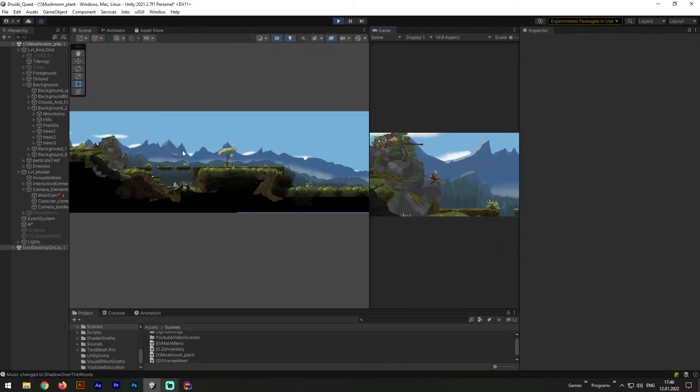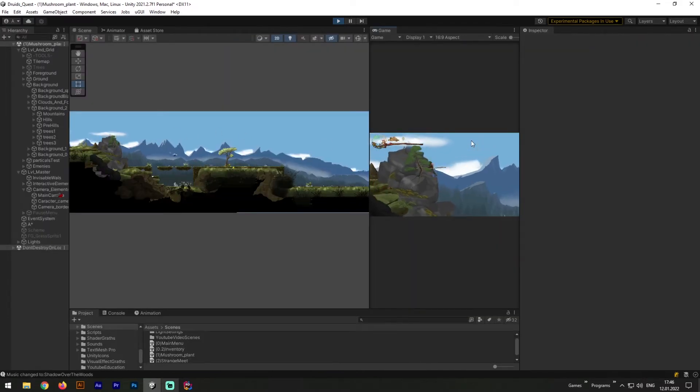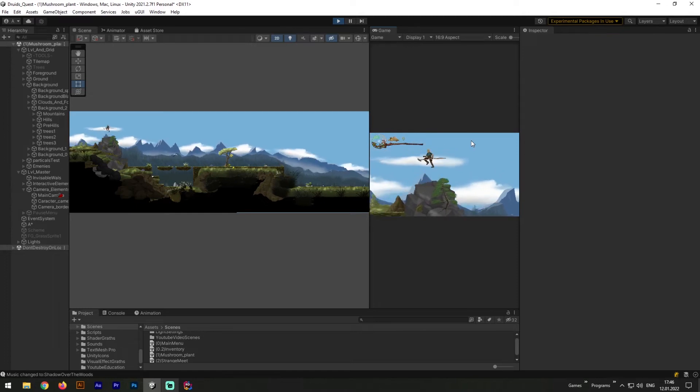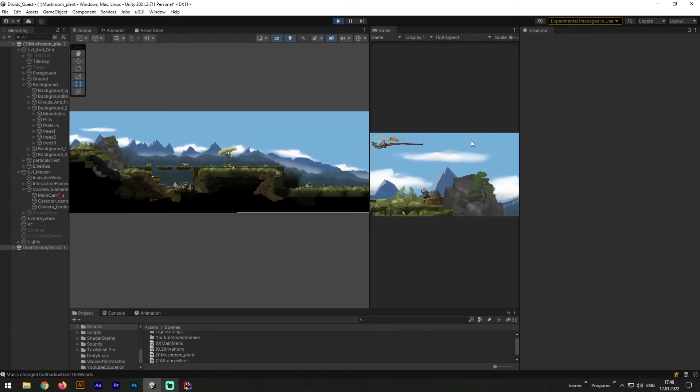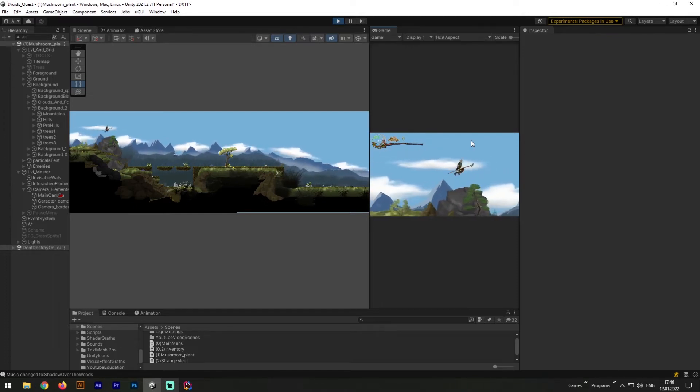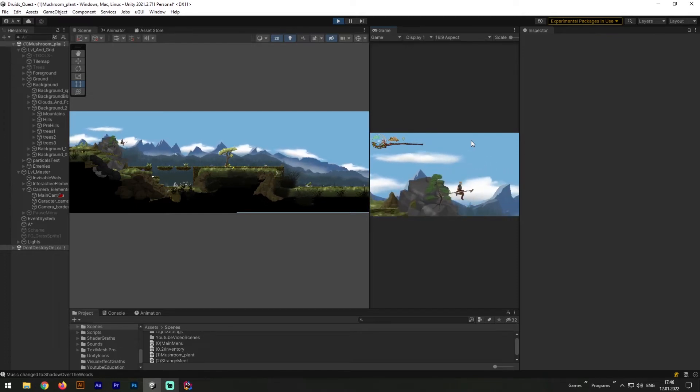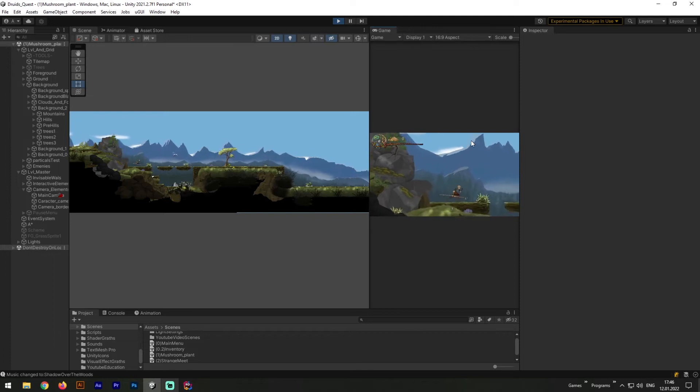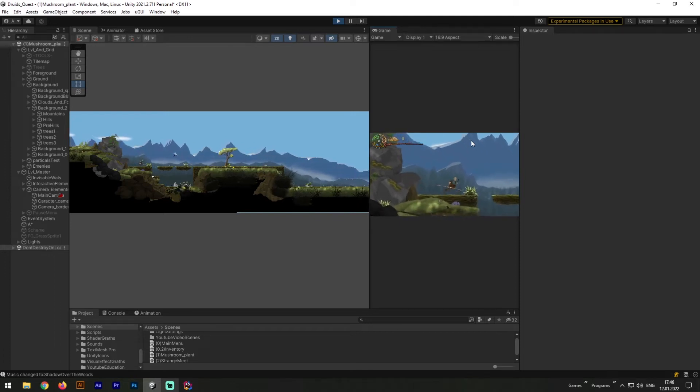To prove it, let's turn on scene view, and take a look what's happening when we're jumping. As you can see, the blue mountain with dumb script stands still, and the rest mountains with smart script follow player camera.